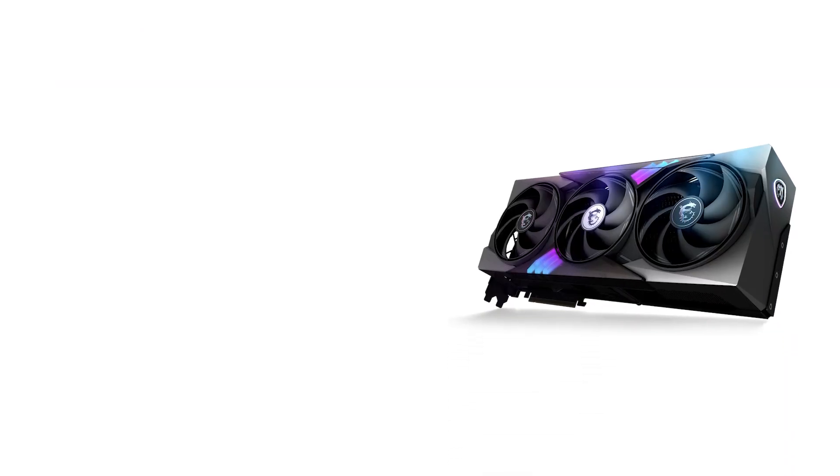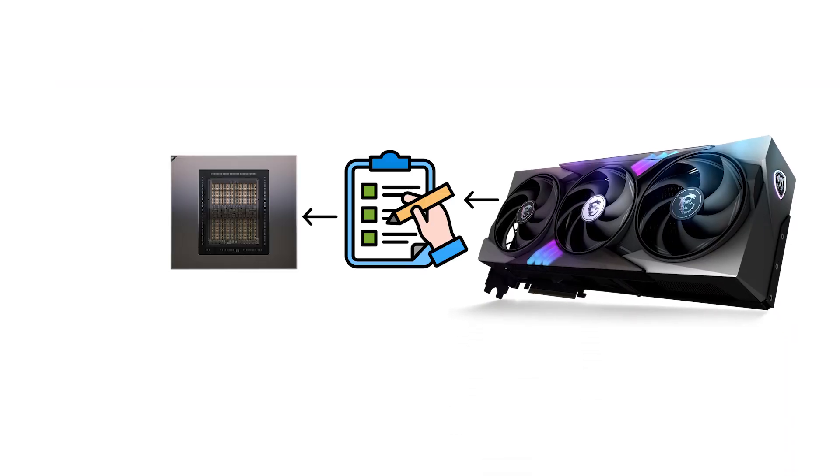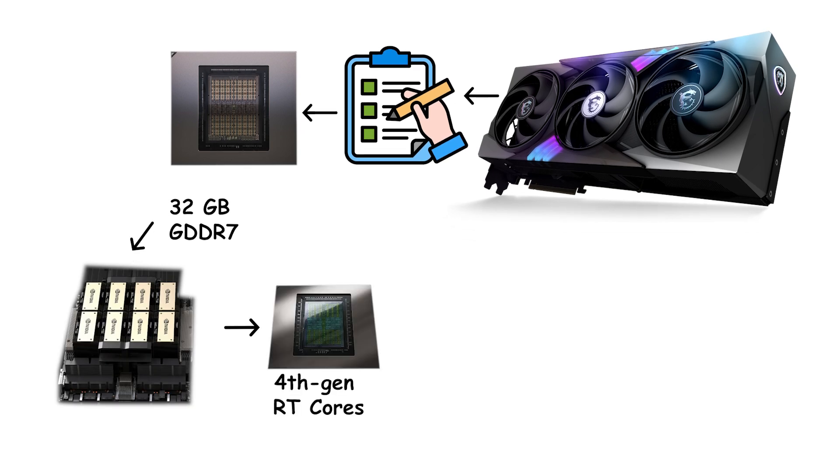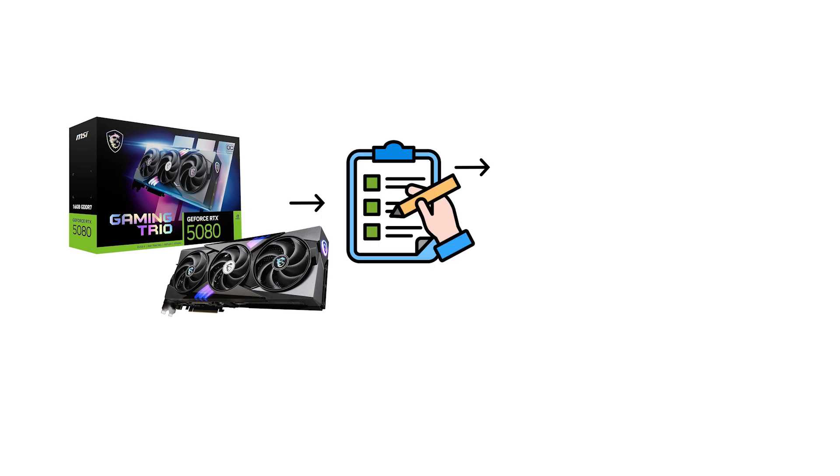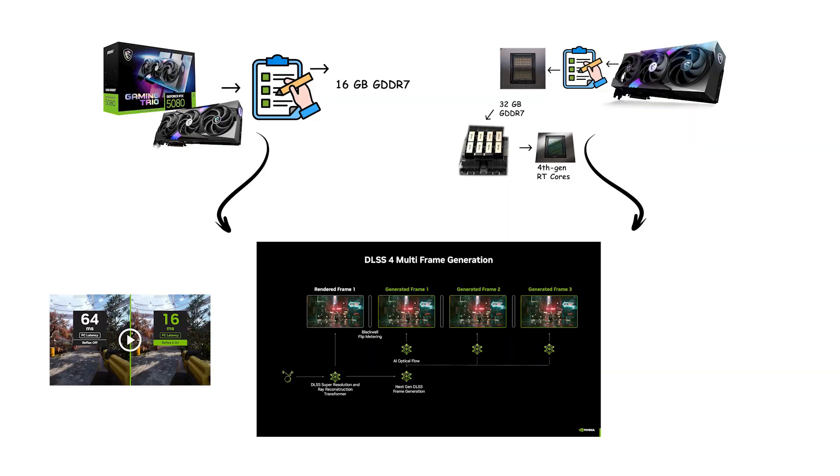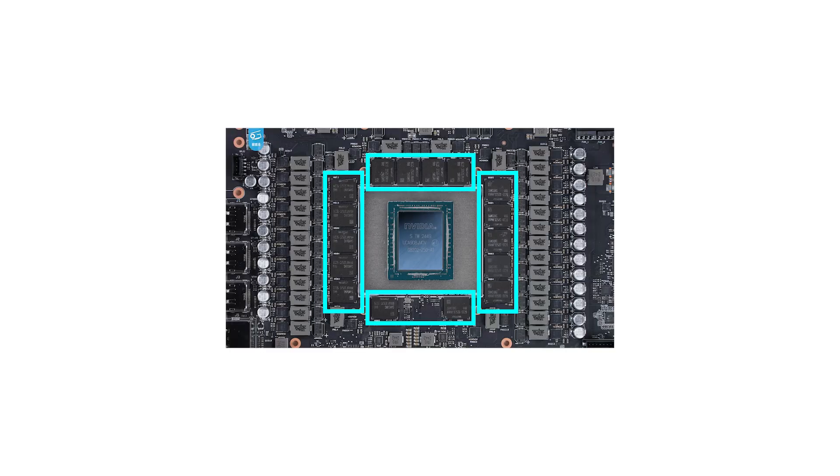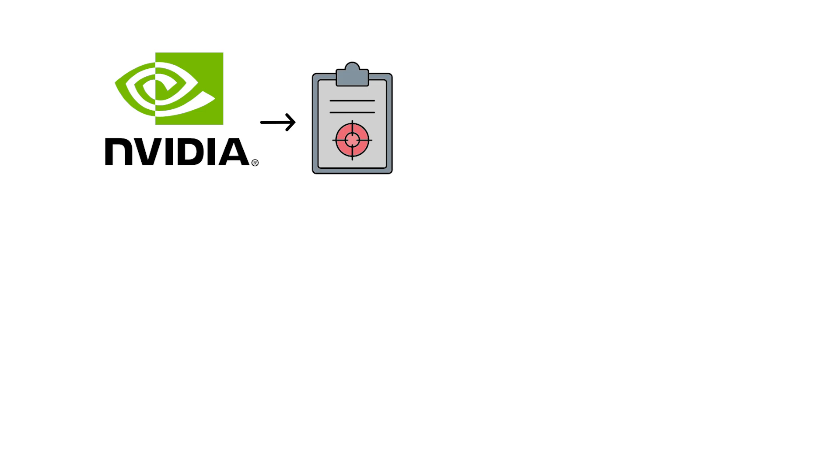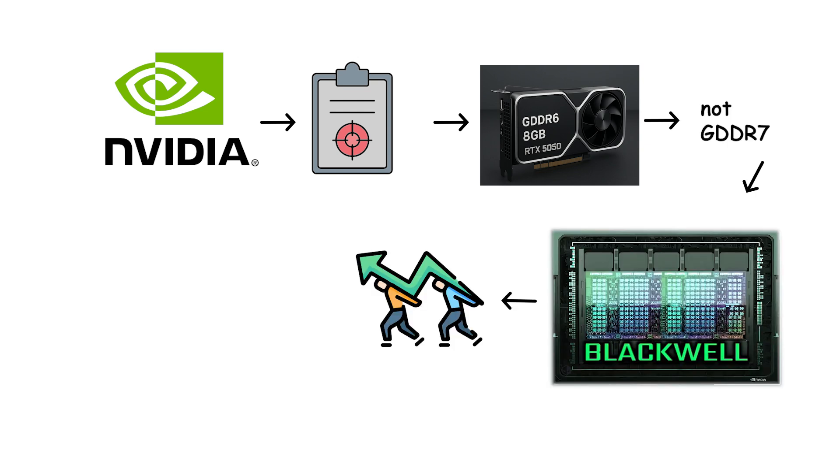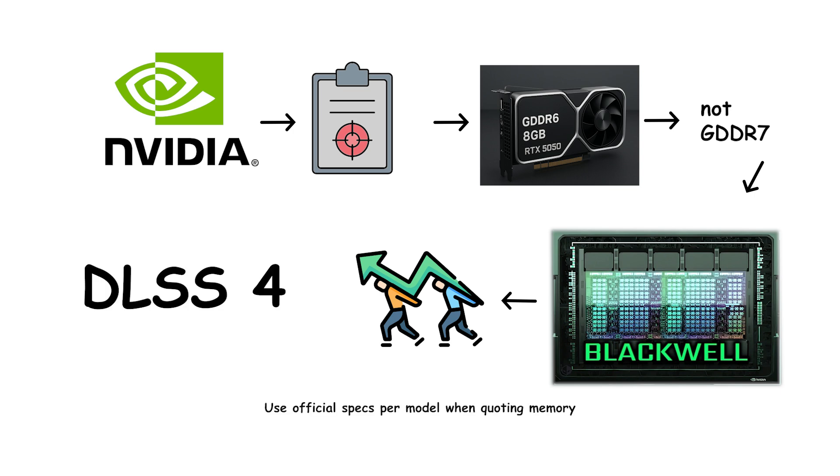The RTX 5090 is listed with 32GB GDDR7 on a wide bus and 5th-gen Tensor and 4th-gen RT cores. The RTX 5080 is listed with 16GB GDDR7 and the same core generations. Both advertise DLSS 4 with multi-frame generation, Reflex 2 and 9th-gen NVENC, including AV1. Memory note, important for buyers: GDDR7 is not used across the entire stack. NVIDIA's own page shows the RTX 5050 configured with 8GB GDDR6, not GDDR7, even though it is a Blackwell GPU and supports DLSS 4. Use official specs per model when quoting memory.